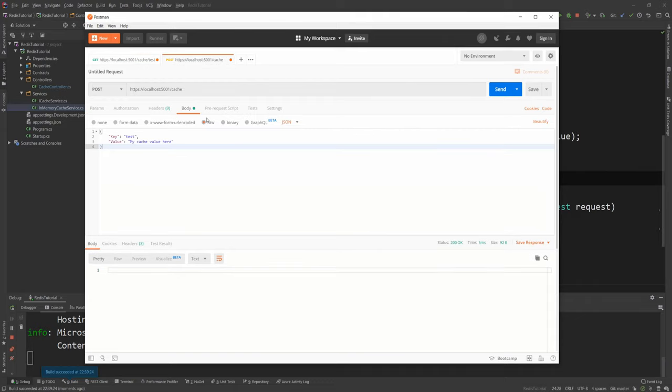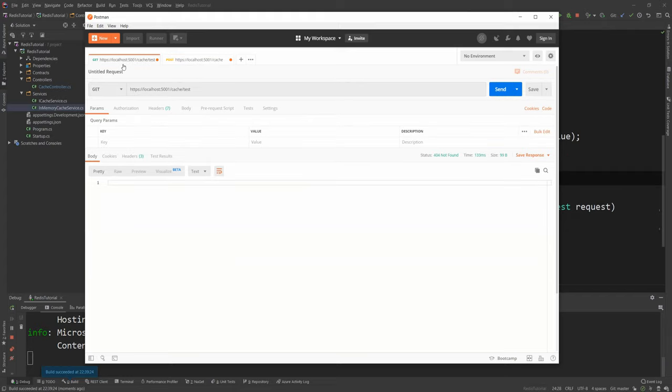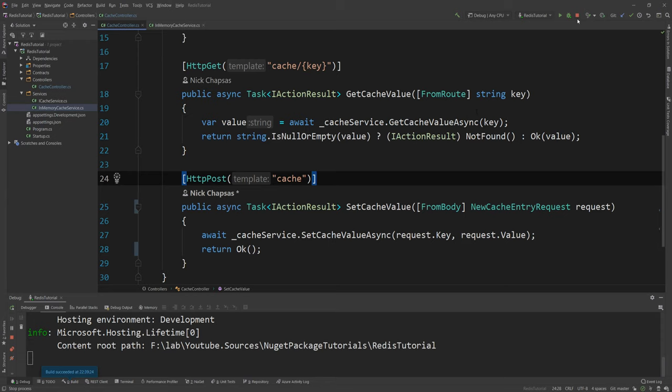But then I can go here in the post endpoint and say key test and value my cache value here and I press send and it says okay which is good. And then I can simply do the test get endpoint again and you now see the value because the value now is in the cache.